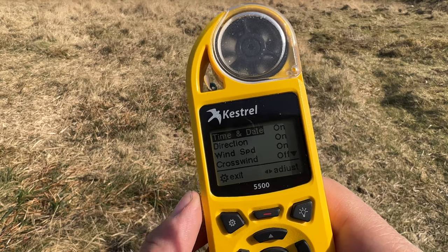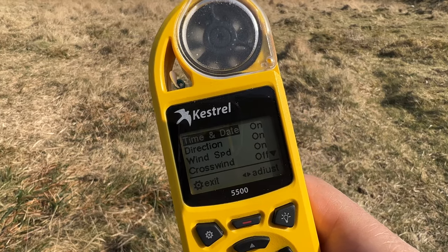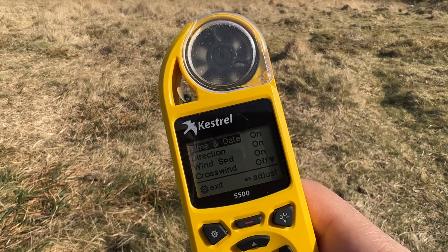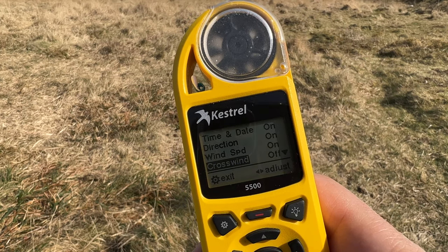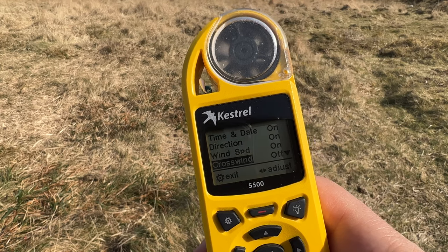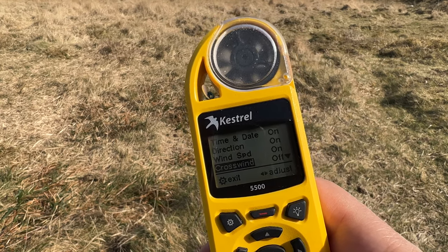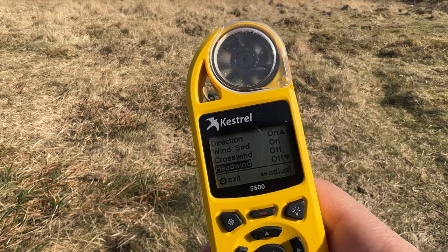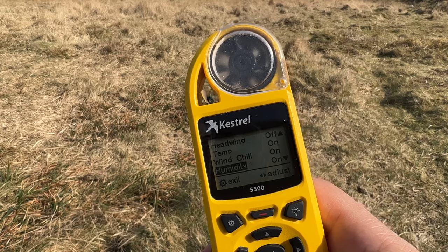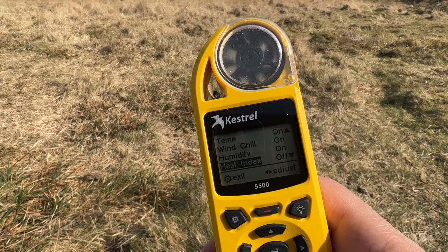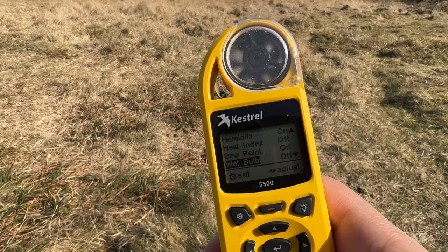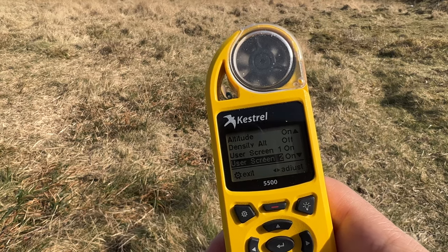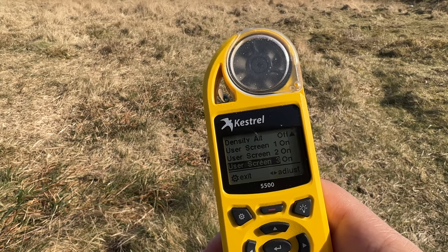You can turn individual measurements on and off because some things you may not want on your main screen. For example, crosswind I've turned off — for hiking and camping I don't need it, but if you were flying a plane or shooting you'd want it on. Headwind I've turned off too, as well as heat index and wet bulb. Dewpoint I've left on. Density altitude is off. It's very customisable.